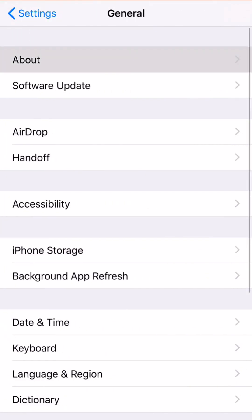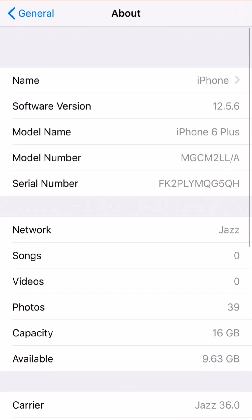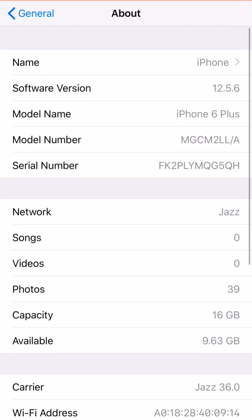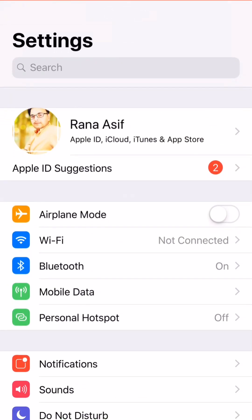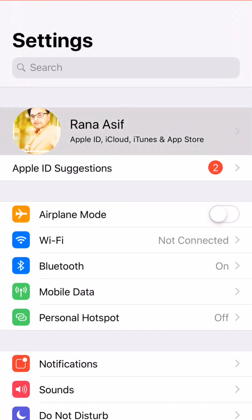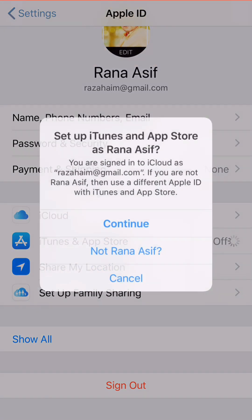First let me show you the iOS version. As you can see, this device version is iOS 12.5.6. Go back and tap on your iCloud sign. Now tap on iTunes and App Store.